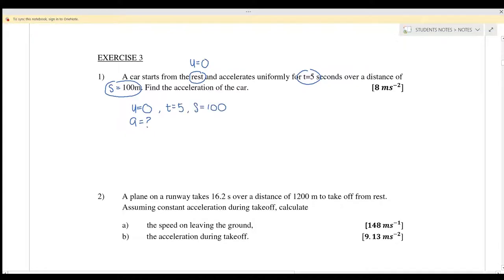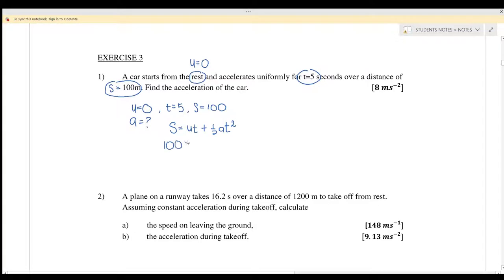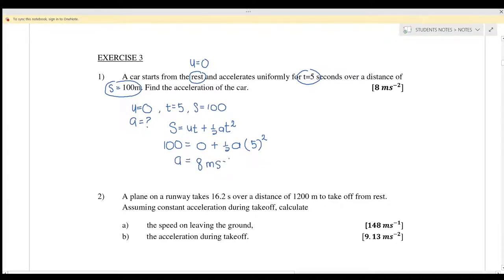We have U, t, and S, and we want to find acceleration. Since we don't have final velocity, we use S equals Ut plus half a t squared. Substituting: 100 equals 0 times t plus half times a times 5 squared. If you rearrange the equation, you will get a equals 8 meters per second squared.